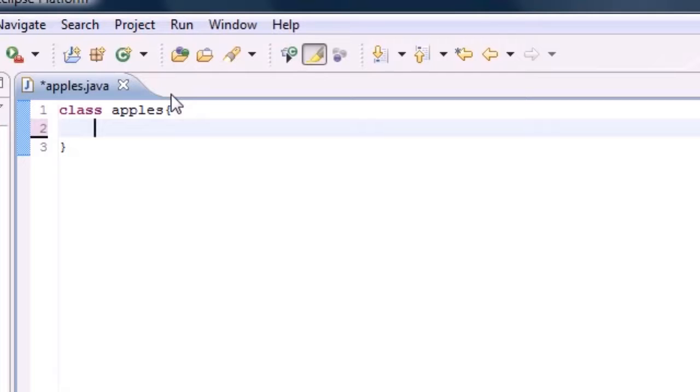Now as promised, let me get to the basic Java programming which you've all been waiting for.